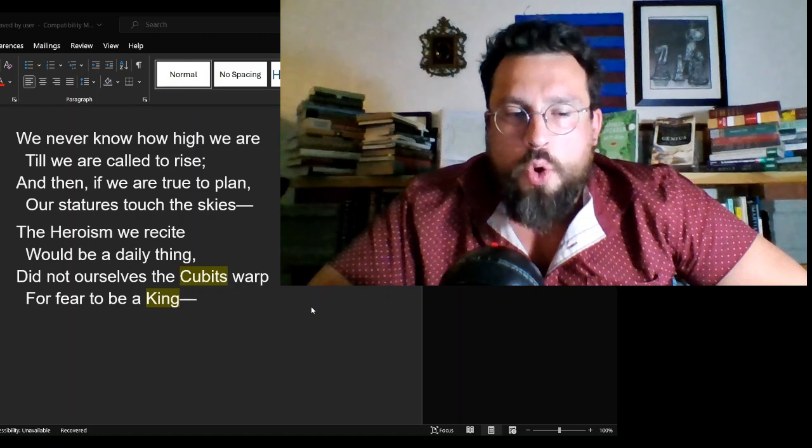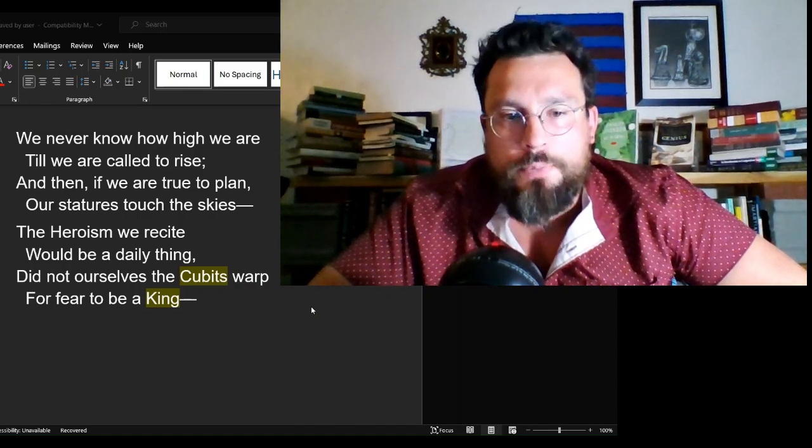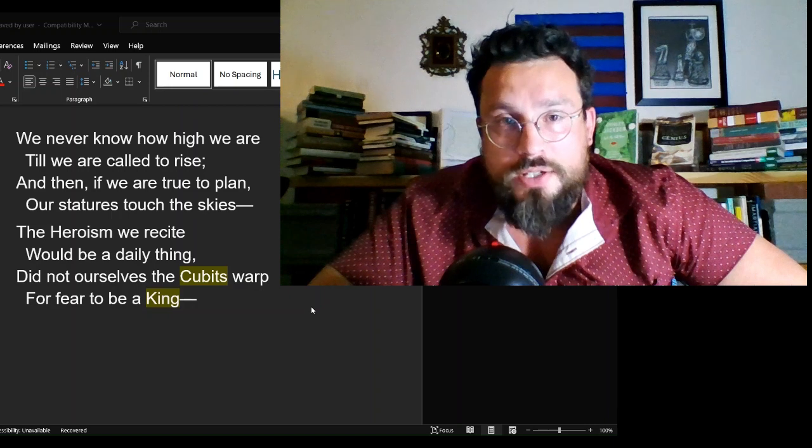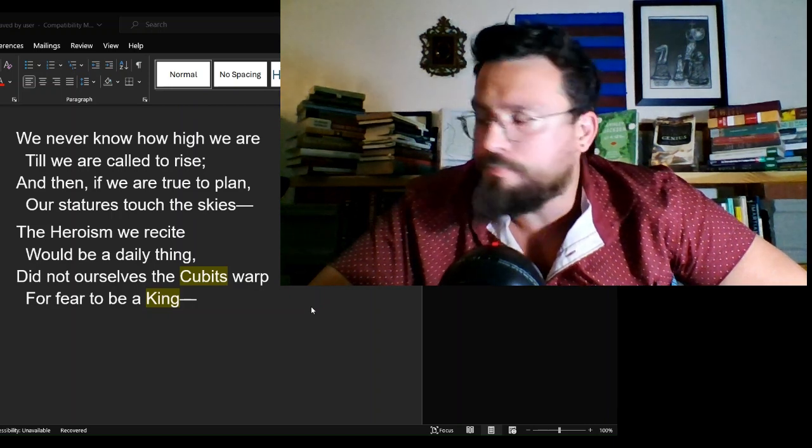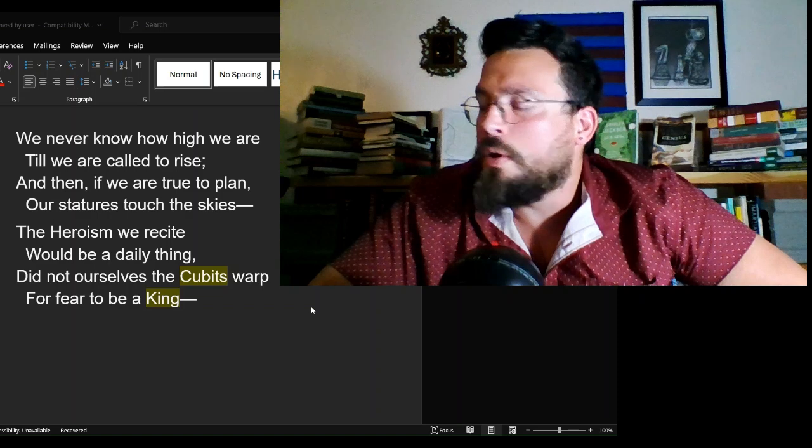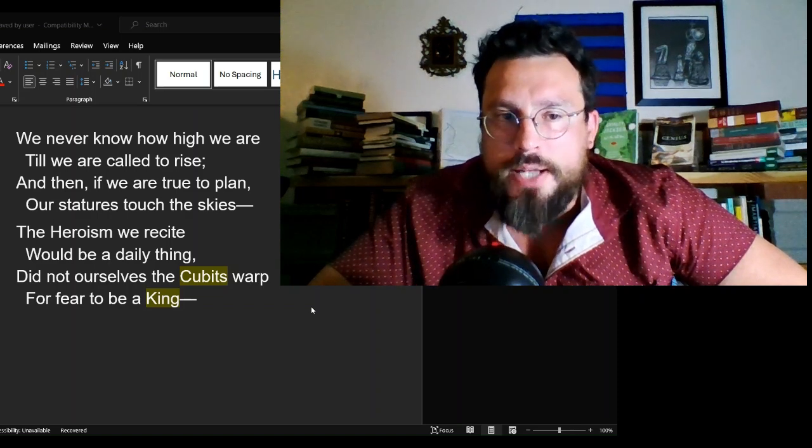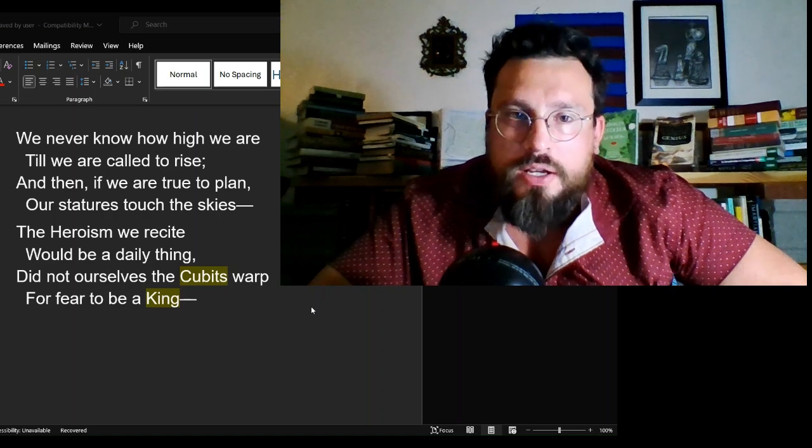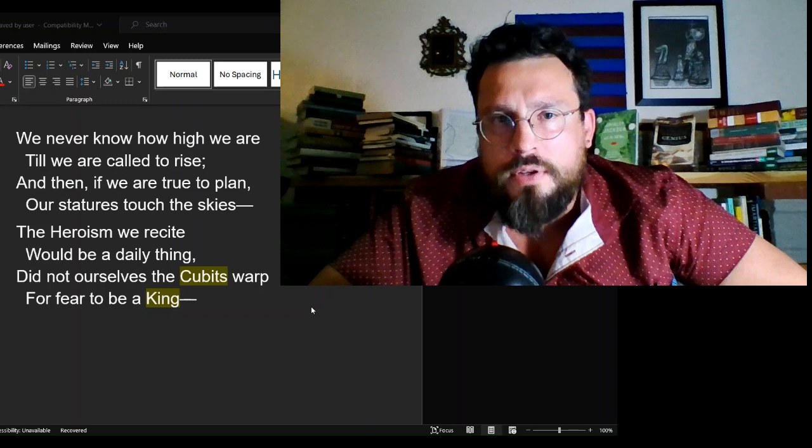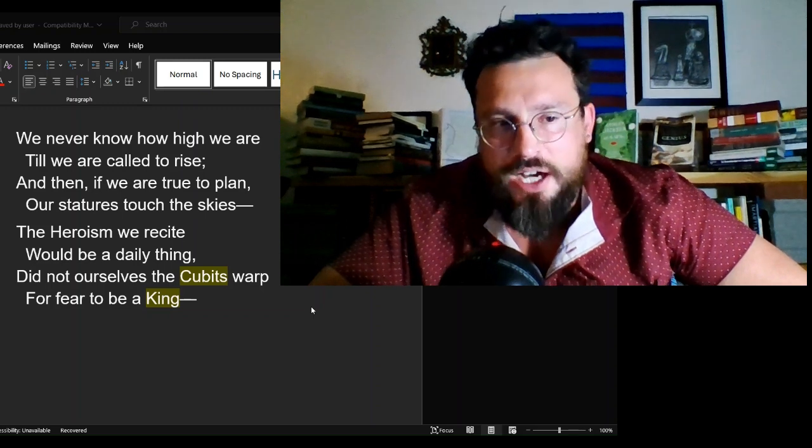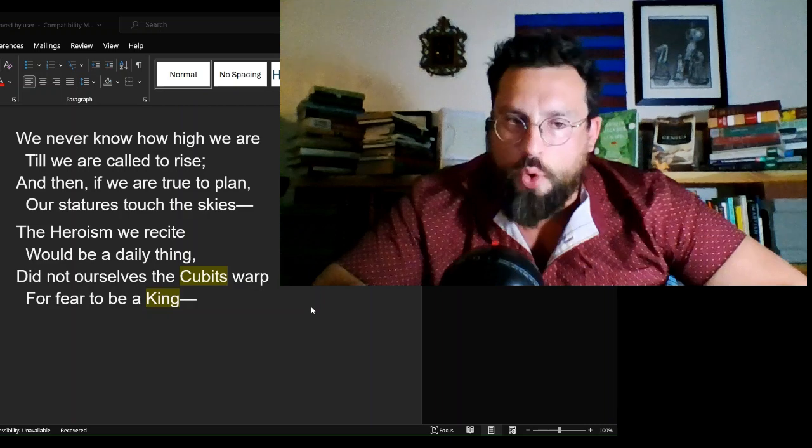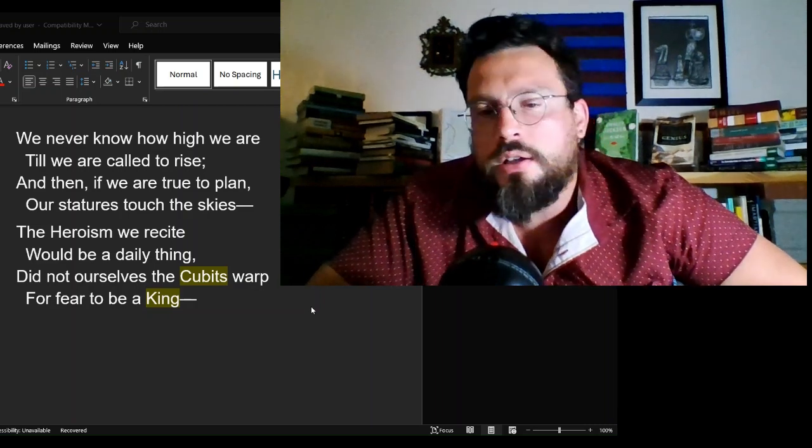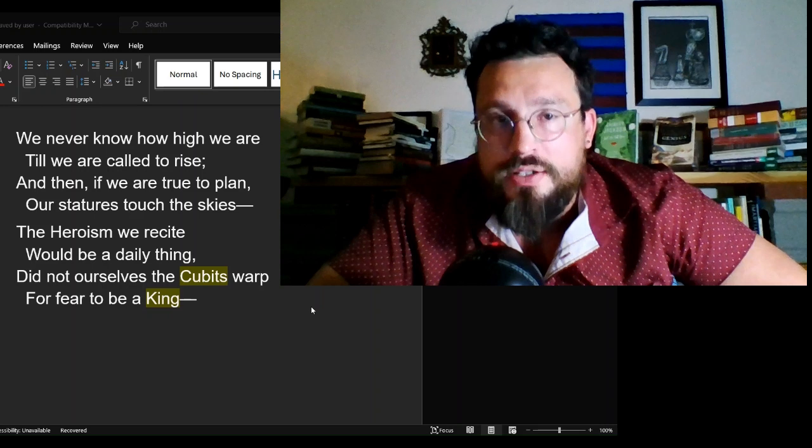This poem, conjuring up cubits, conjuring up the king, is putting us in that mindset for what it means to be a hero. So let's read it again. Not with the idea of a hero being the most ethical and moral among us, but the idea that the hero is the one who wins.